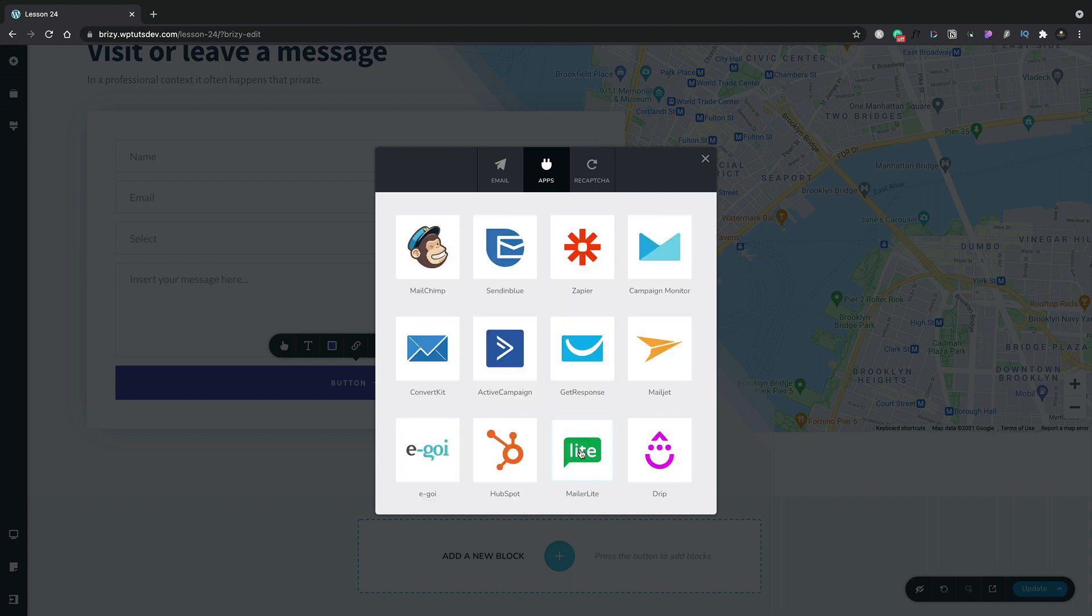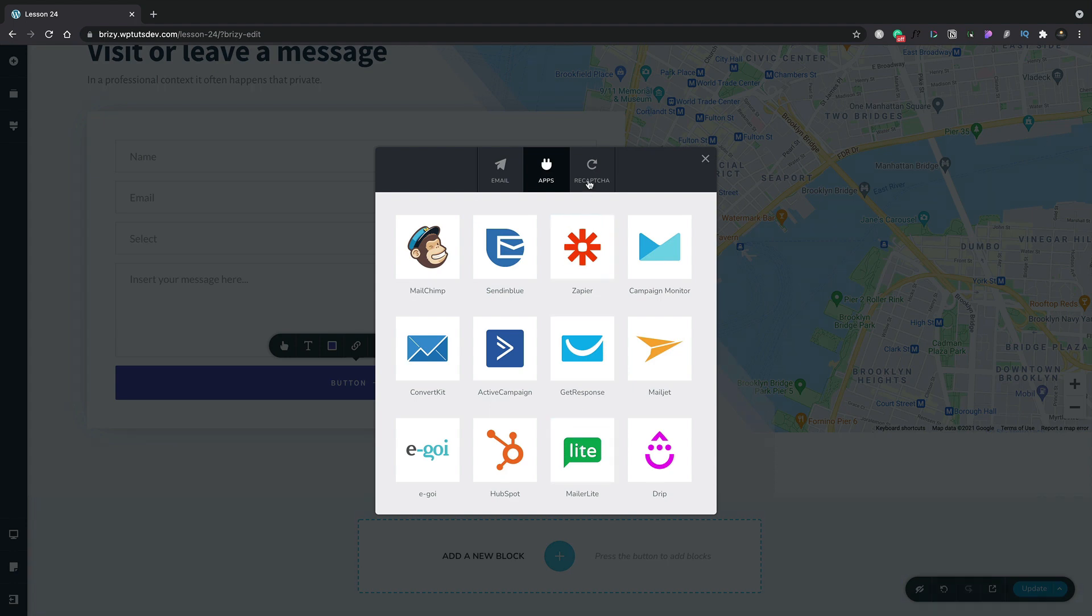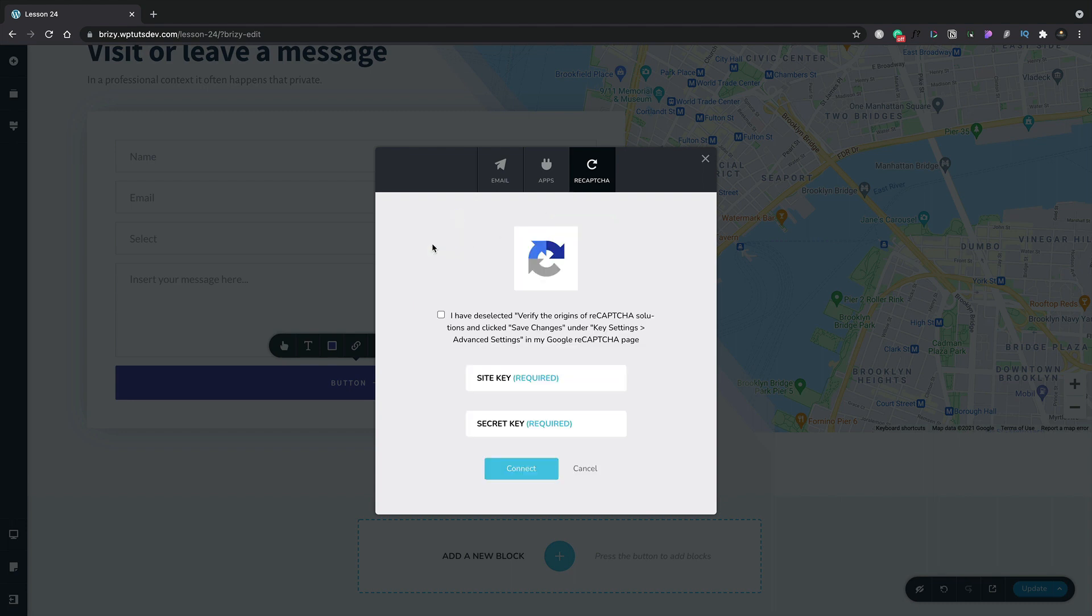Let's cancel that for now. And the final option we have is to apply a recapture to our form. This helps just reduce the amount of potential spam that we have from it. Again, if we choose this option, we just need to drop in the site key and the secret key. Both of these are free and they're available via Google. So you can connect things up and you have recapture applied to your overall form.